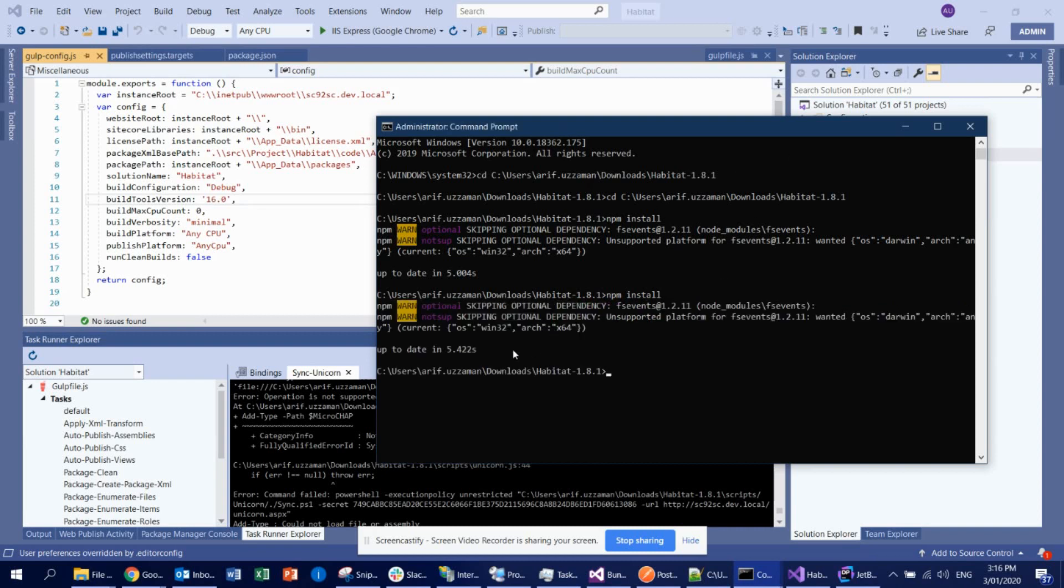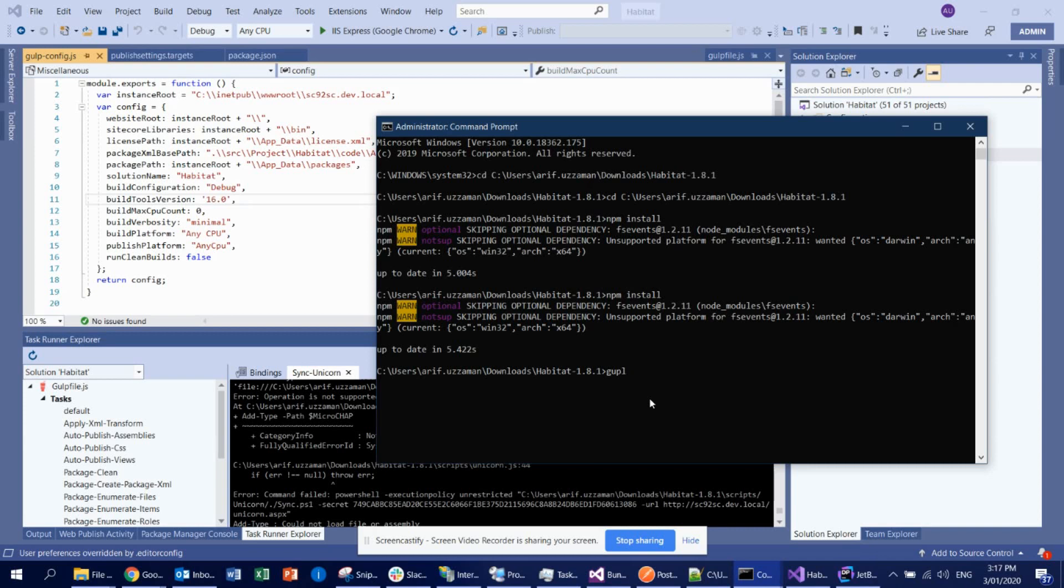Then what you need to do is use Gulp. What Gulp does is actually build your solution and it will deploy all the necessary DLL and everything there. Gulp enables you to create tasks and you can run that task one by one, or you can configure a default task where everything will be run. So here we already have a default task configured inside Gulp that will do the build first, and then it will deploy everything to your Sitecore instance.